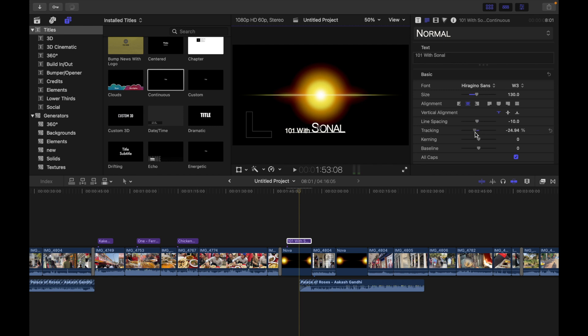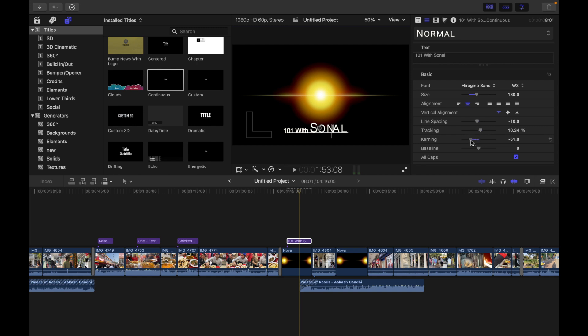Next we have kerning. Here there's a slider to adjust spacing between text characters. If I do like this, you can see like that.